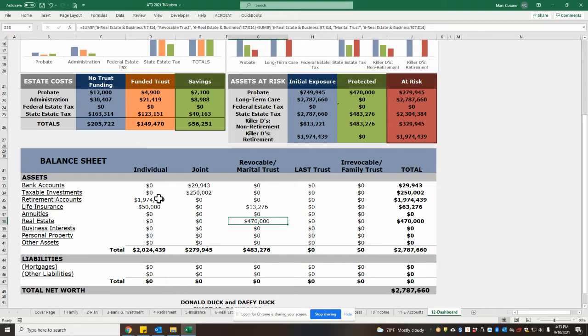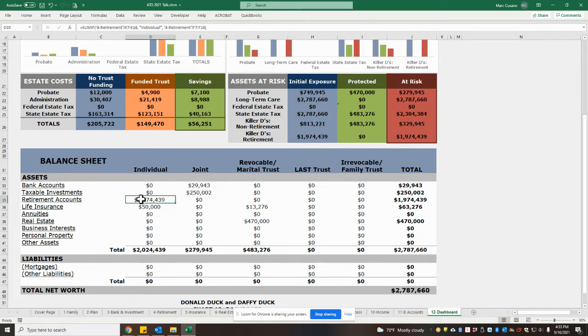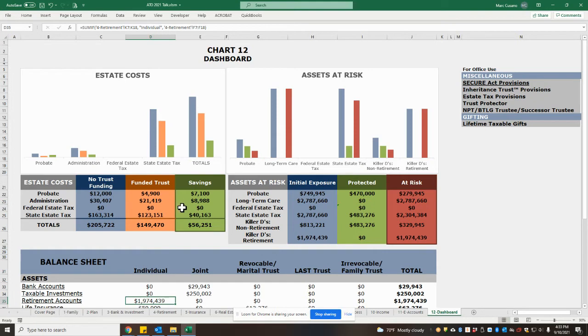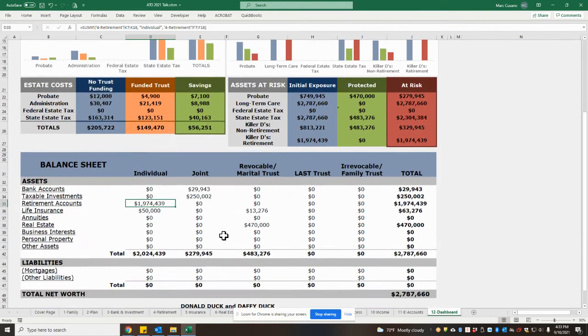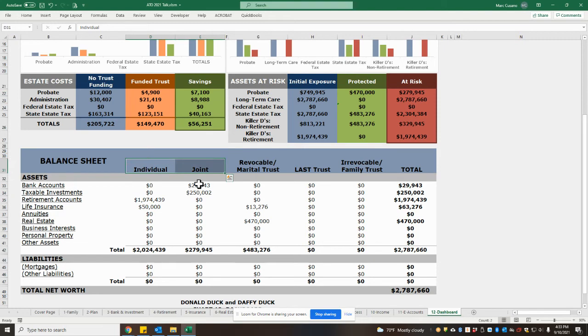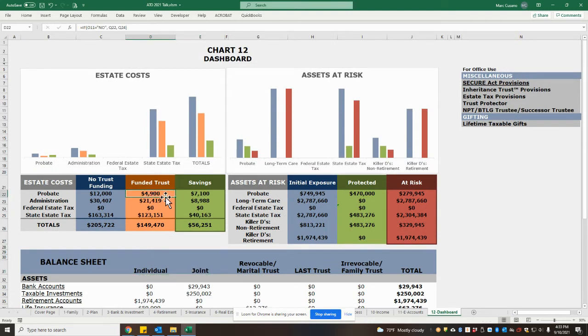That leaves us with some joint accounts, and possibly retirement accounts, depending on whether a beneficiary is named, as probate problems or assets that would incur probate costs. But as soon as the individual and joint columns are zeroed out, and these accounts are moved into the trust, then our probate costs will go down to zero.